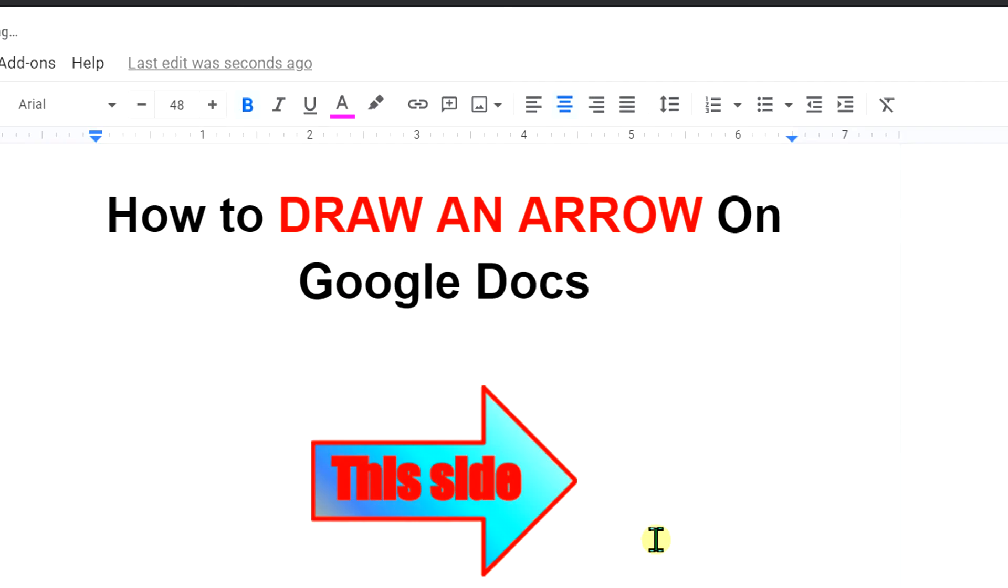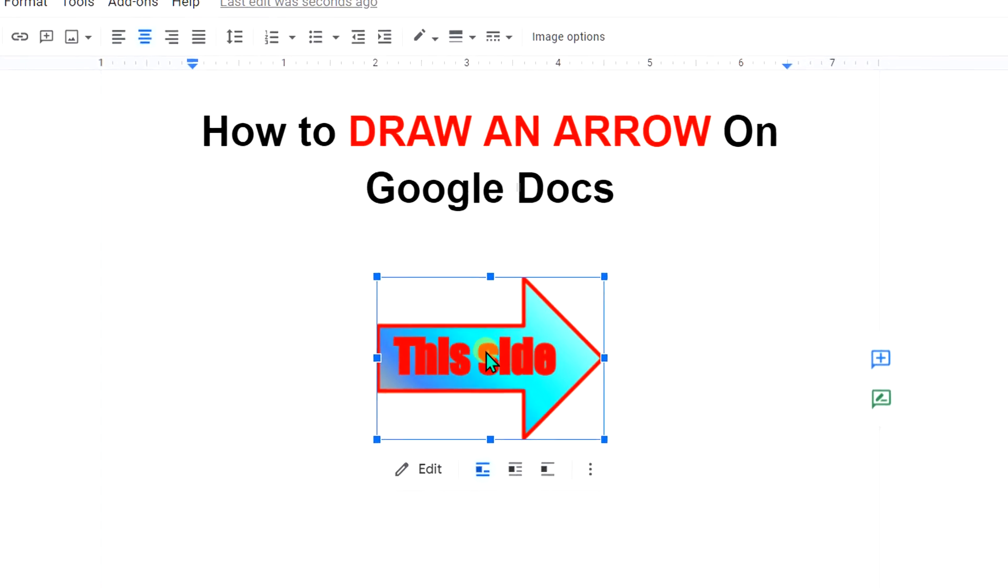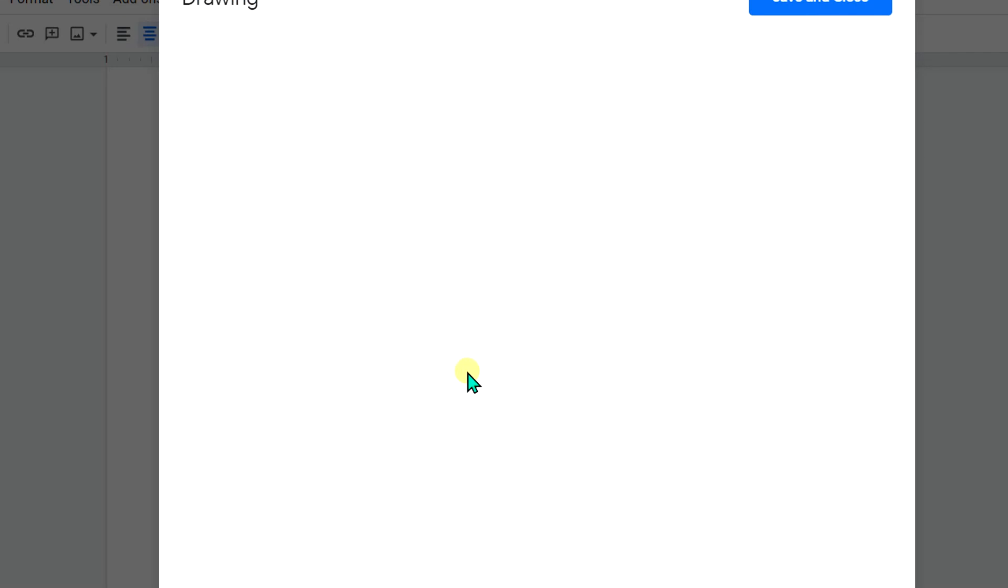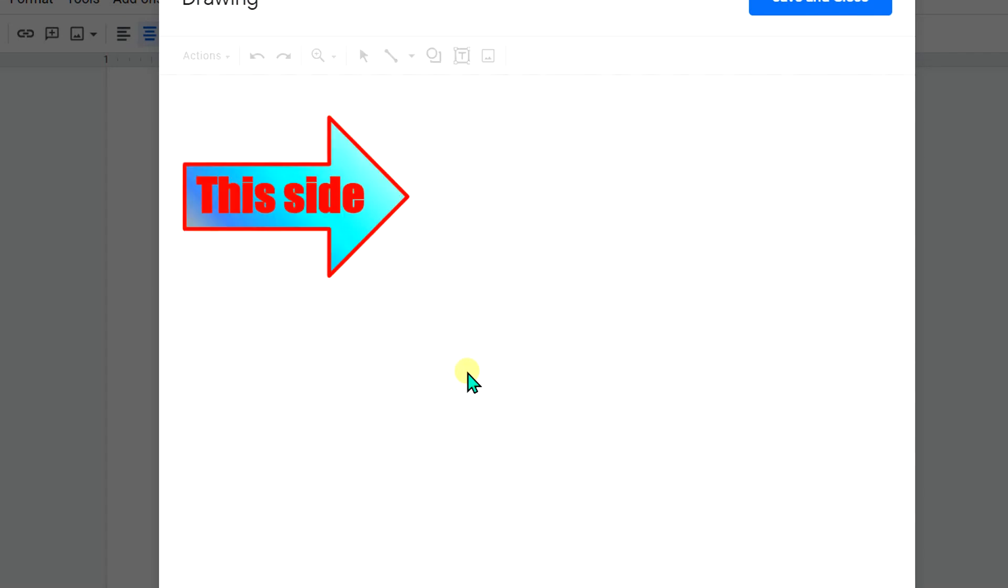Now if you want to make changes inside this arrow, you can click on the arrow again and this time you will see the option Edit. You can go to the Edit option, make the changes, and then click on Save and Close.